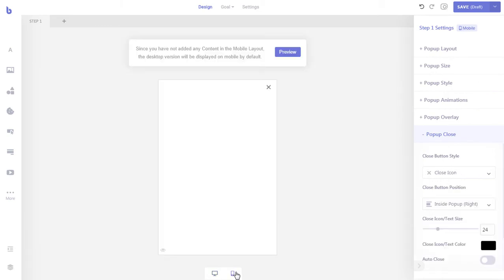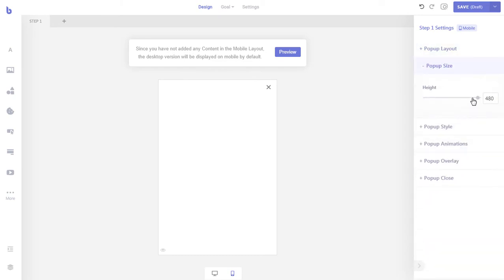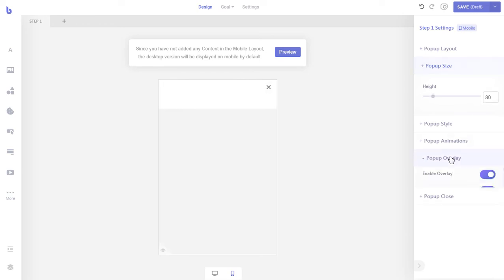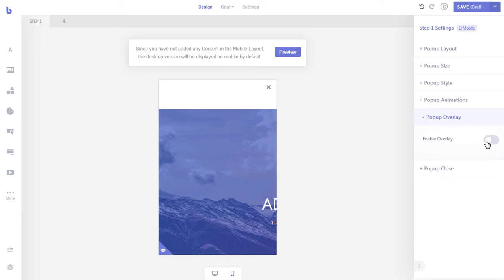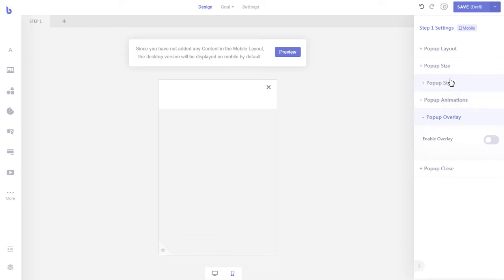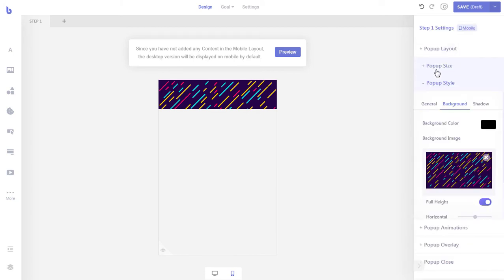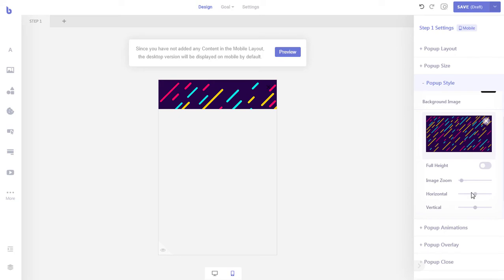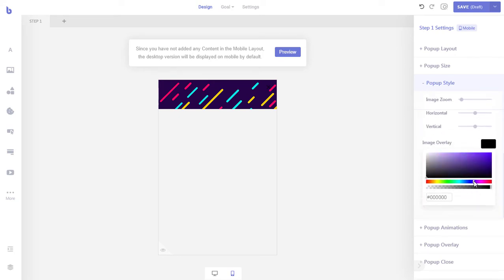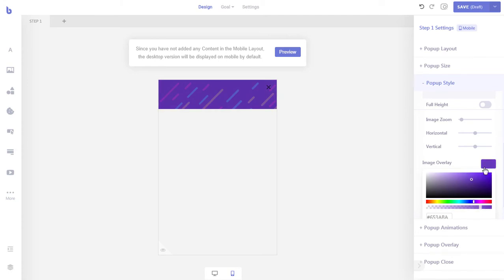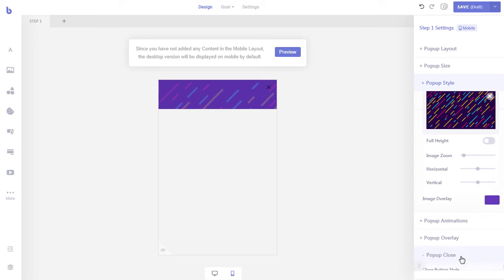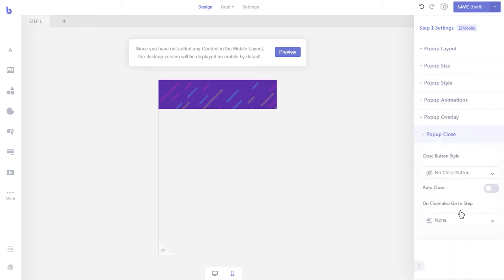First, switch to mobile mode from the bottom. Now let's change the pop-up layout to top bar, just like we did for our desktop layout. Then reduce the height of the pop-up. We will also disable the pop-up overlay. Let's add a background image to our pop-up and then add an overlay on it. Now let's remove the pop-up close button.